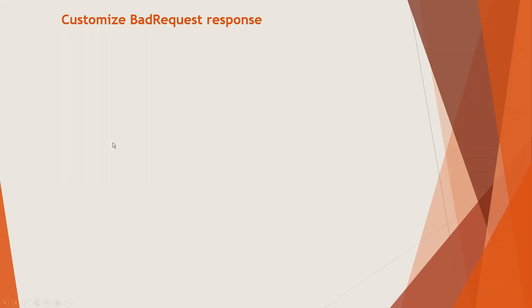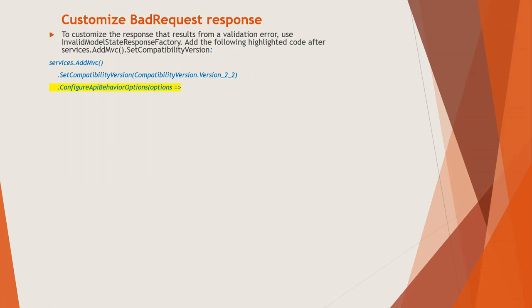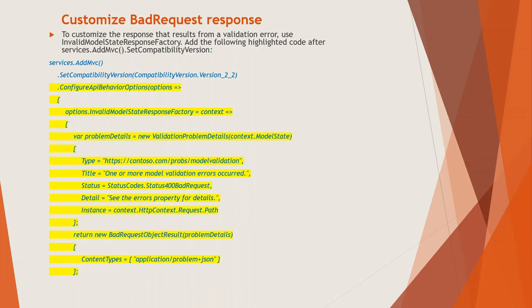Now next is customize bad request response. To customize the response that results from a validation error, use InvalidModelStateResponseFactory.Factory InvalidModelStateResponseFactory. Now add the following highlighted code after the services.AddMVC.SetCompatibilityVersion. So this is the entire code snippet code block that actually is customizing a bad request response. So you can just have a look. This is, I think, self explanatory.